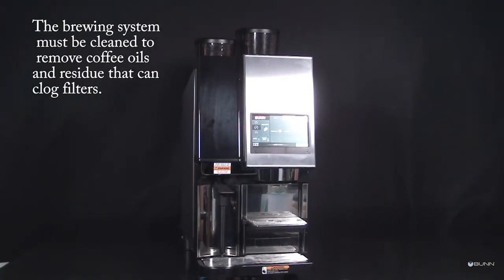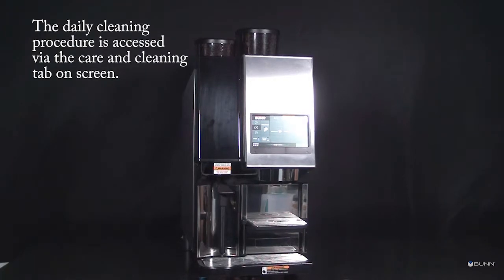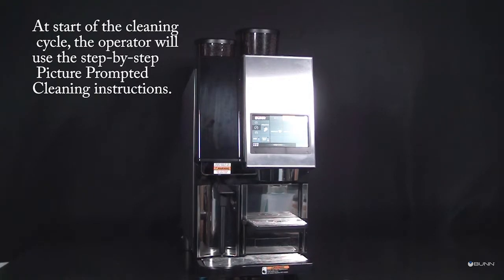The daily cleaning procedure is accessed via the care and cleaning tab on screen. At start of the cleaning cycle, the operator will use step-by-step picture prompted cleaning instructions.